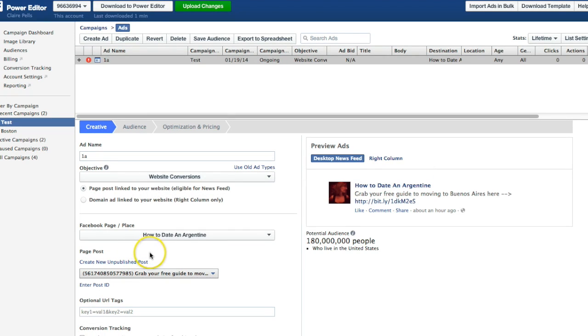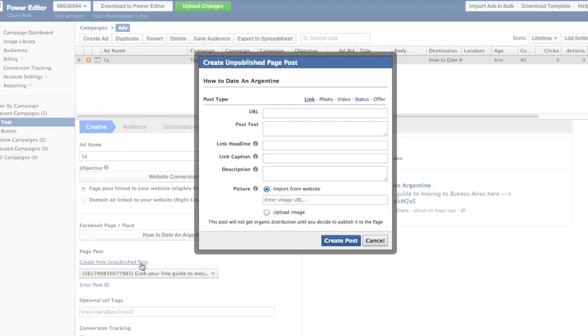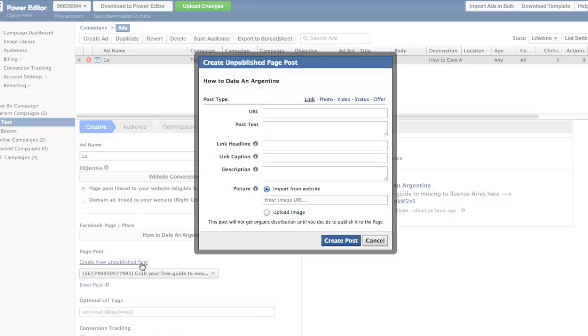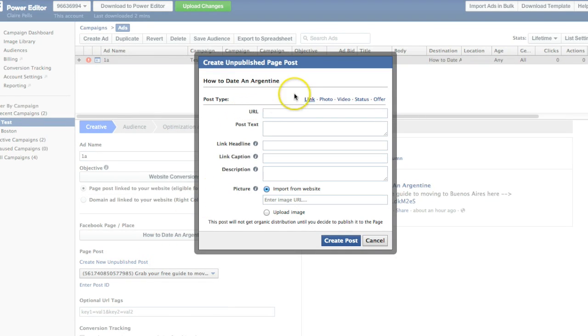This right here, create new unpublished posts, is the holy grail of the Power Editor. Because if you don't know how to use this, then you can only create ads. Like the ads that show up like organic Facebook page posts, you can only create those from what you've already posted on your Facebook page. And that's still an option, but this is the way to get things moving a lot faster and to just get creative and make lots of changes and have different alternatives for your ad.